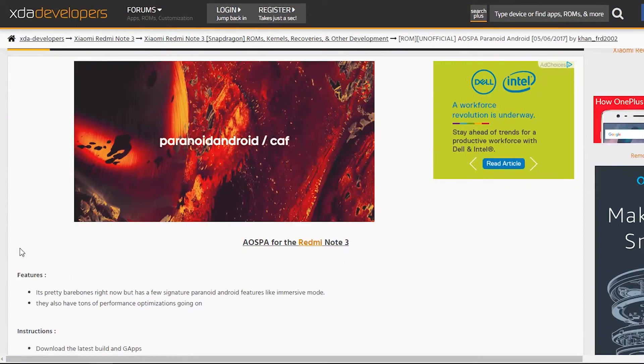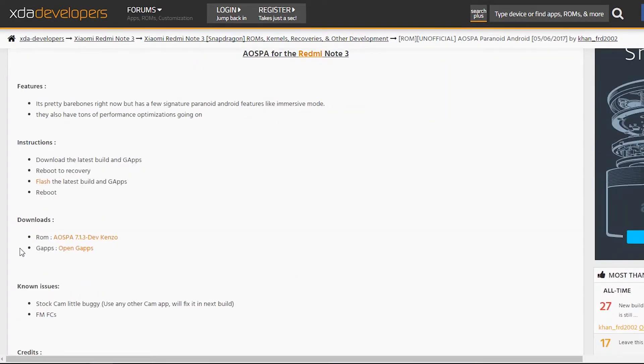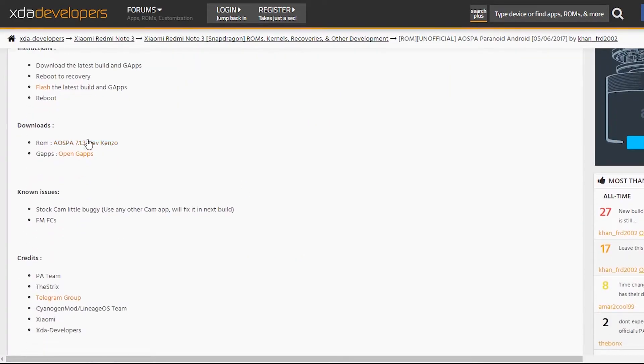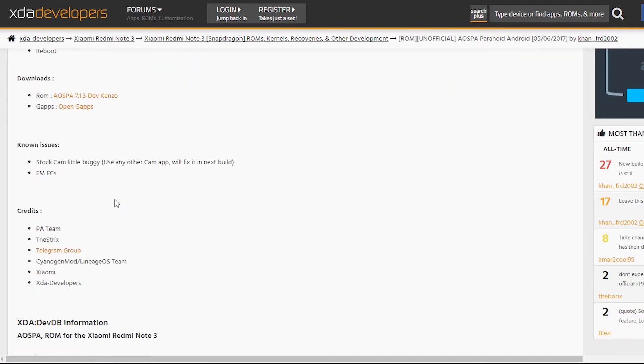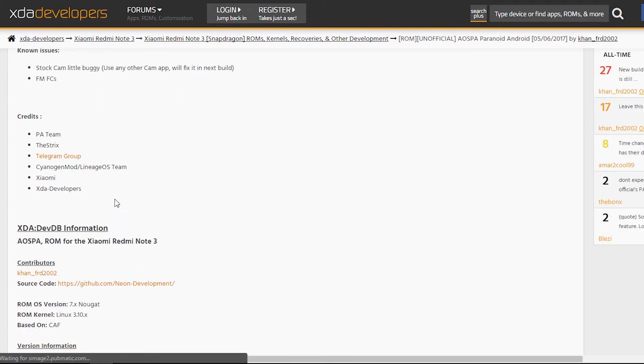First you need to go to this XDA thread. The link is given in the description box below, so do check it out. Download the ROM and the GApps from there.